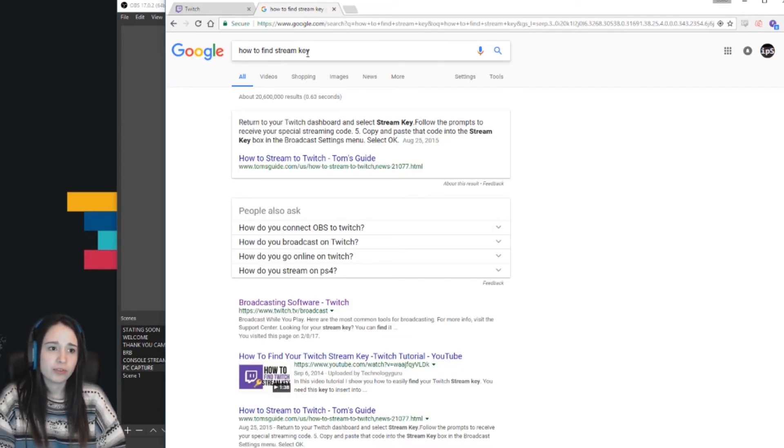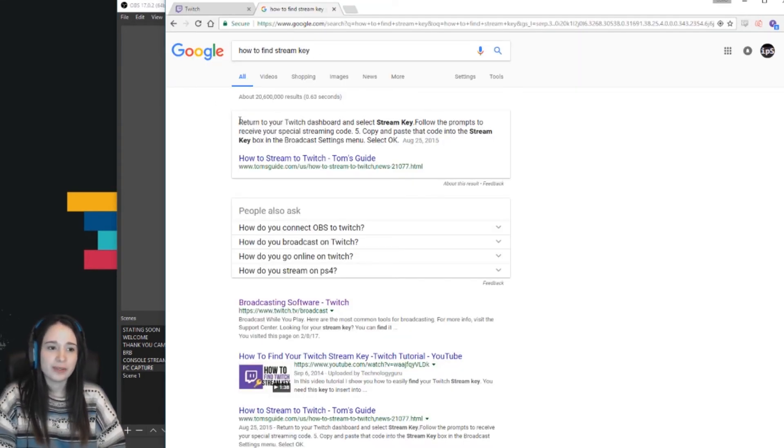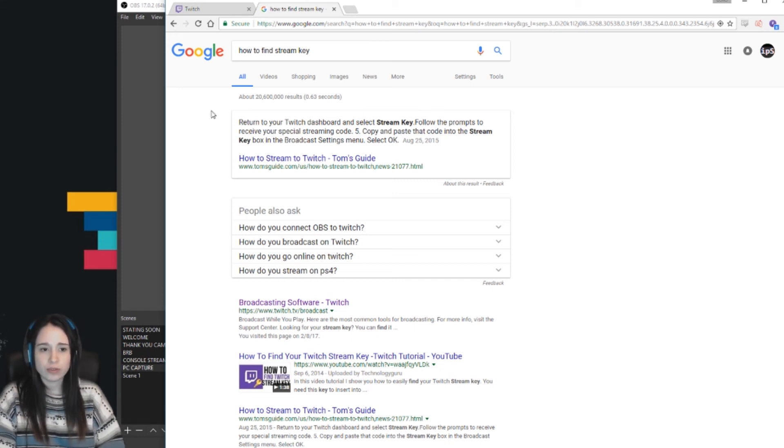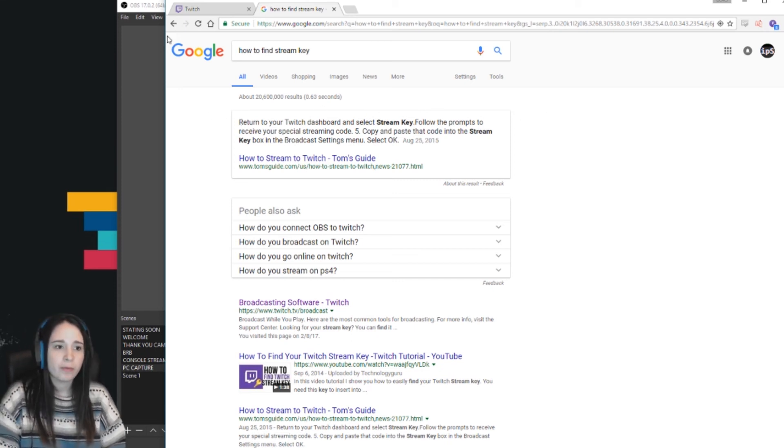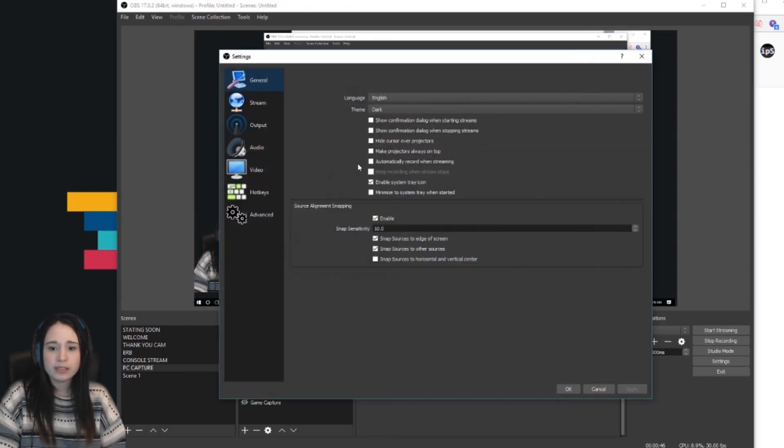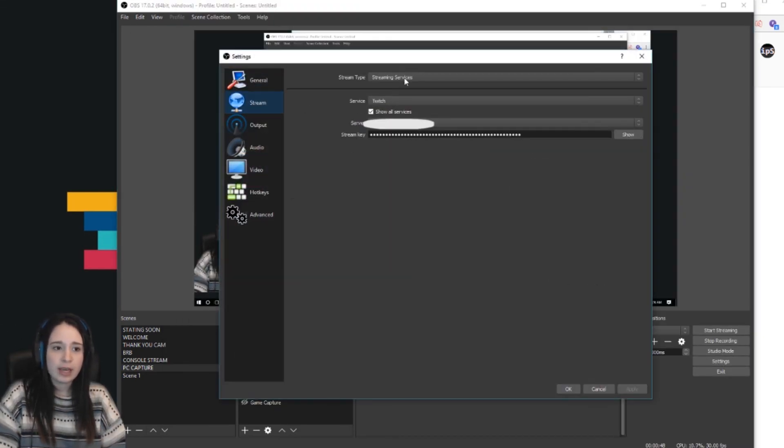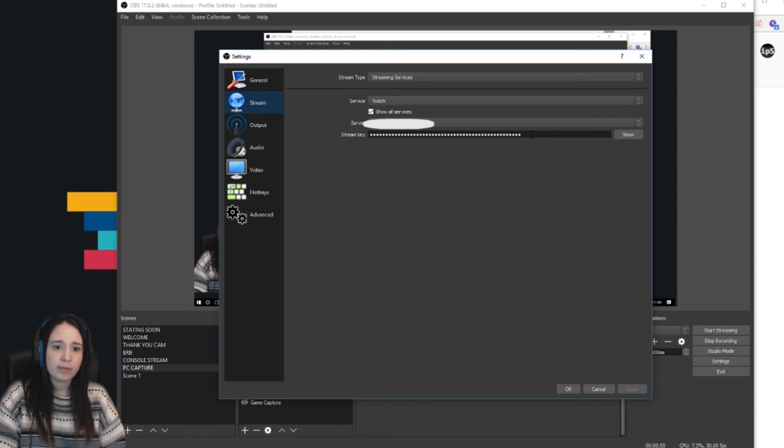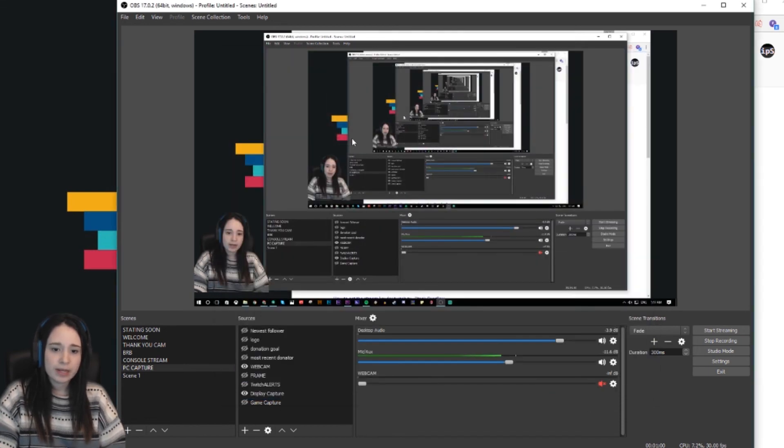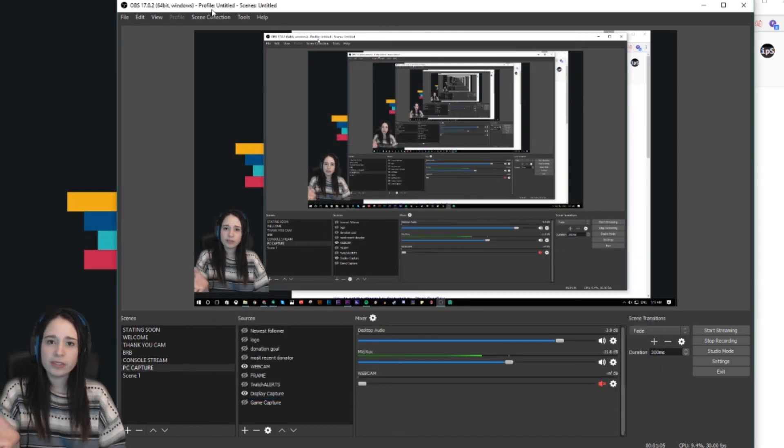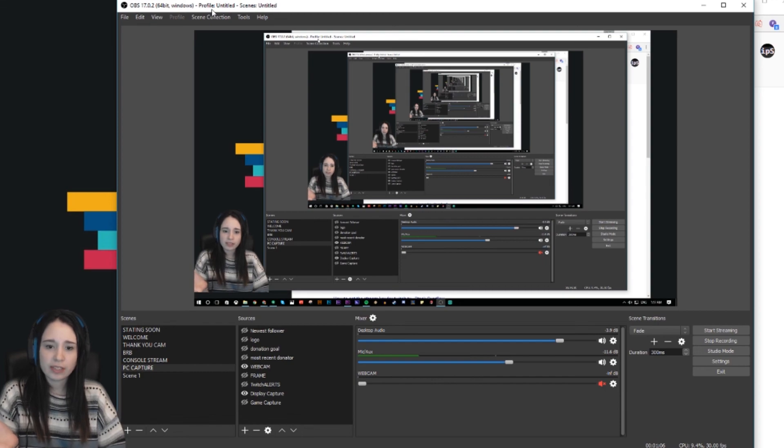You can find out what your stream key is if you just Google how to find stream key. This will tell you exactly what to do. It tells you to go to your Twitch account. Once you have your Twitch key, you come back to OBS, go to your settings, then go to Stream. Here you set up streaming services Twitch, show all services, and here you copy paste your stream key. That's how you set up, and you should be good to go.